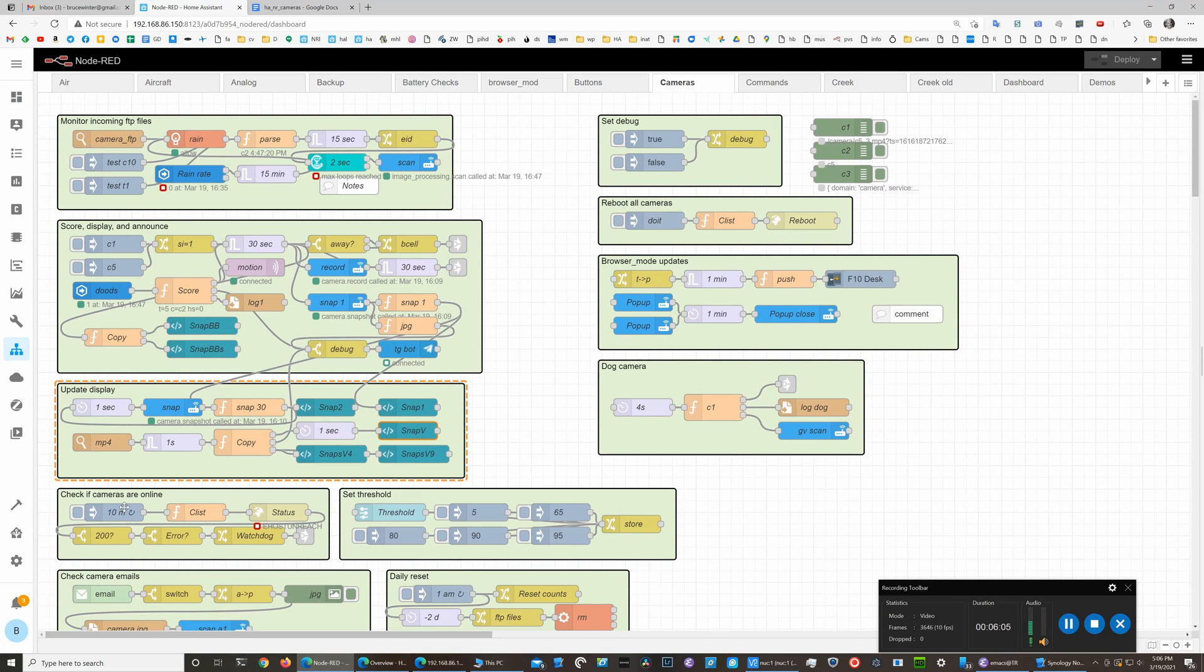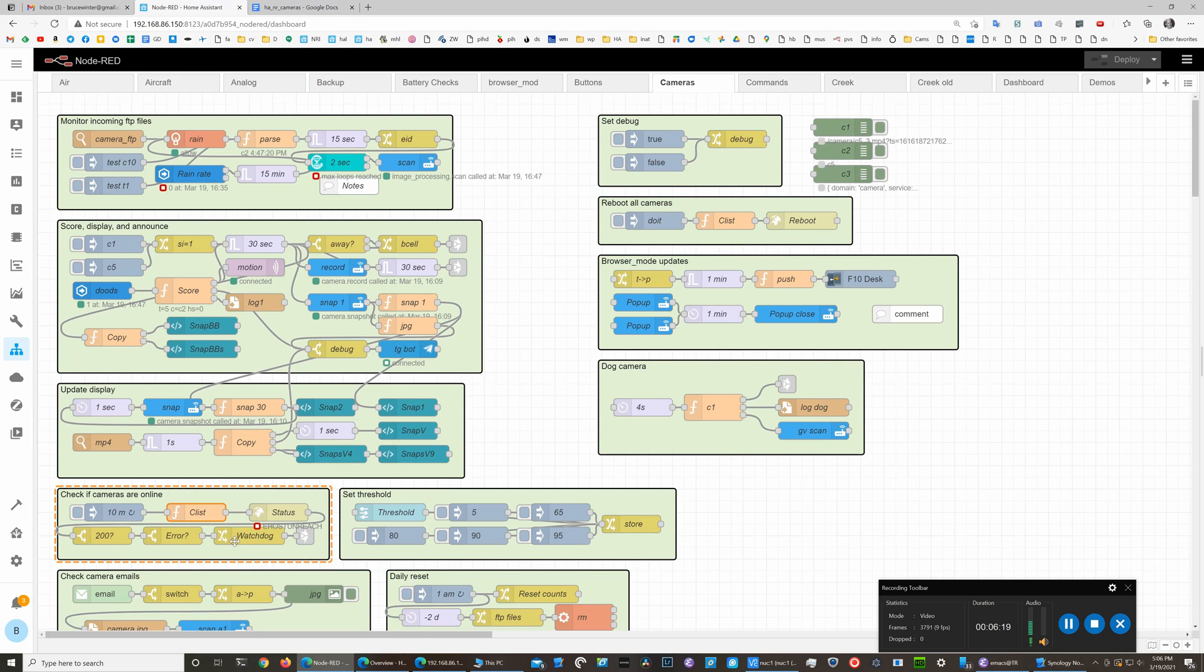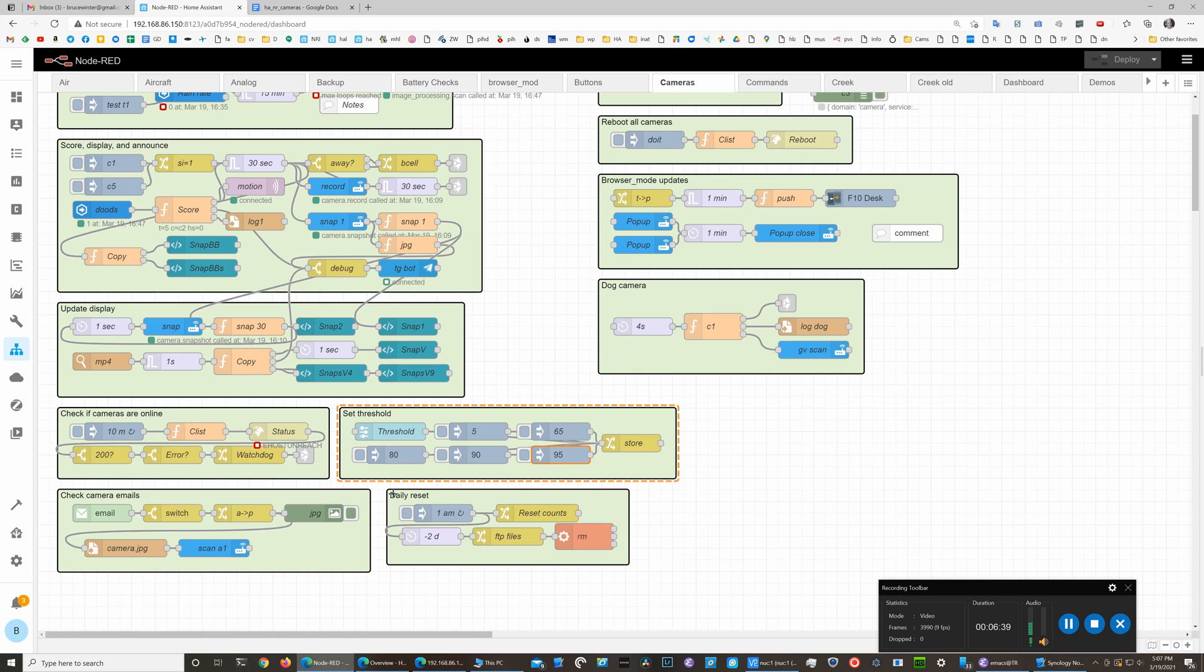There's a couple other things we do here. This is a simple call to a watchdog for all of the cameras—every 10 minutes we'll just go through the list and see if we can ping them. The watchdog will tell us if they have not been active lately. This lets us set the threshold—like if I'm doing debug, I'll want any object detected. Normally the threshold is set to 95.